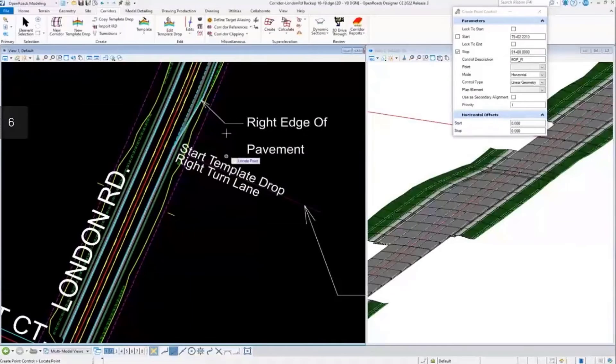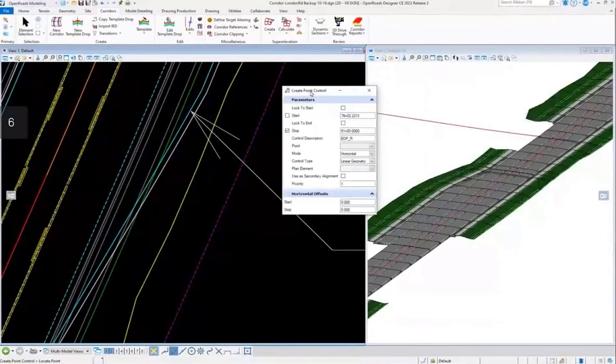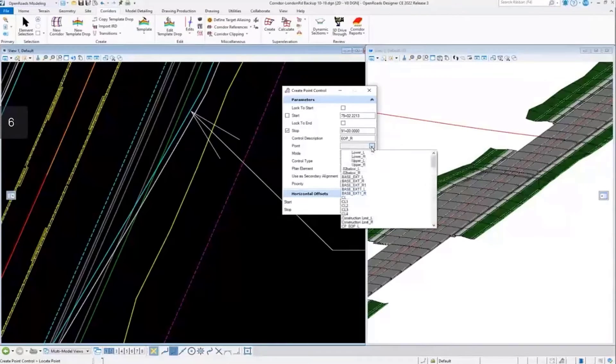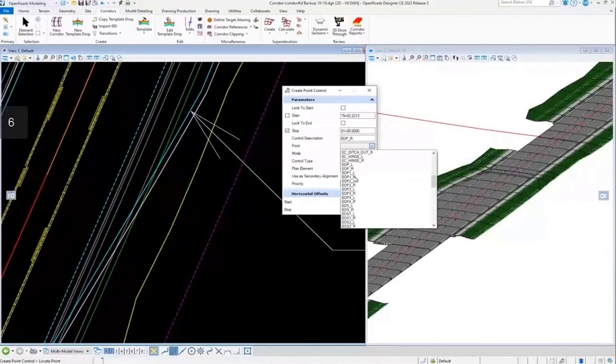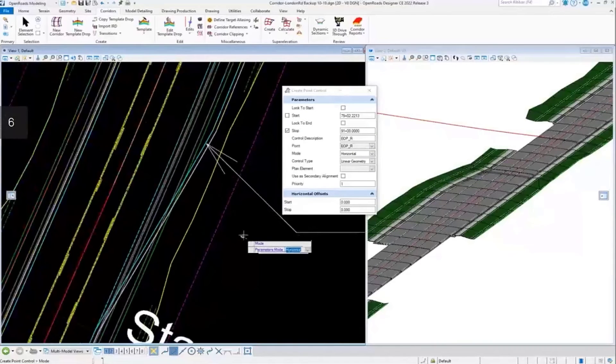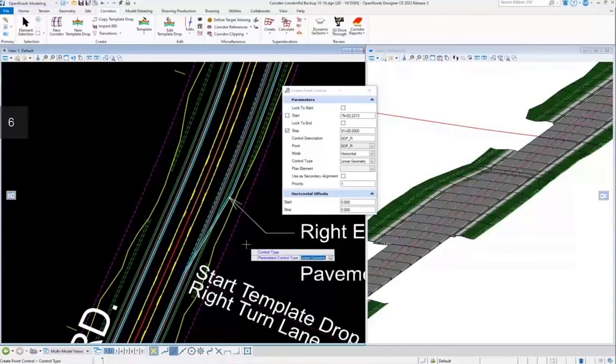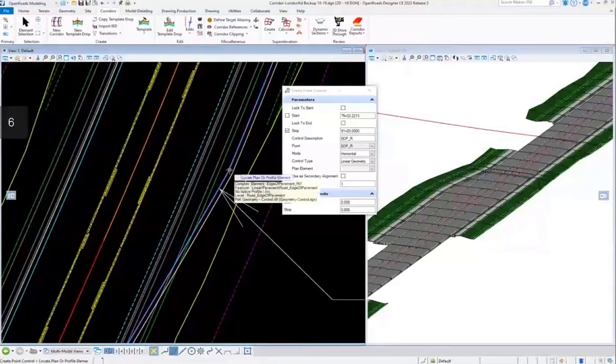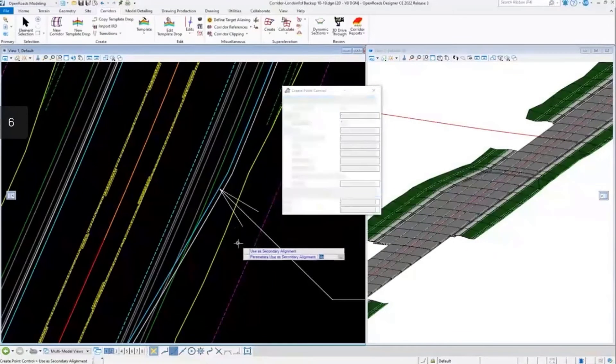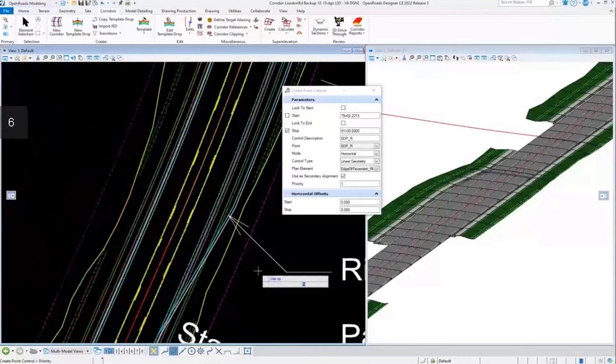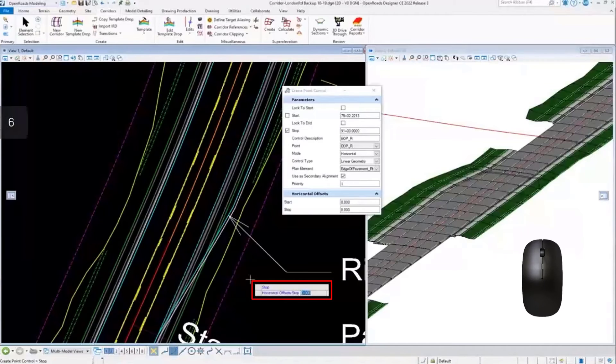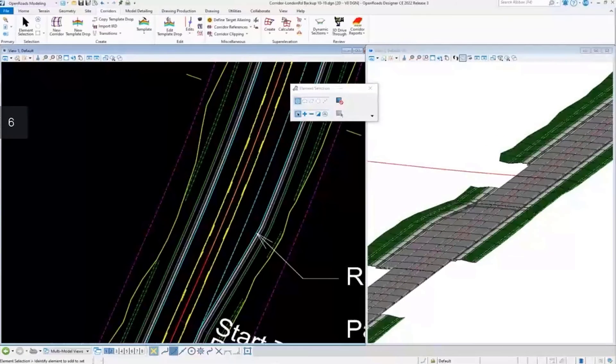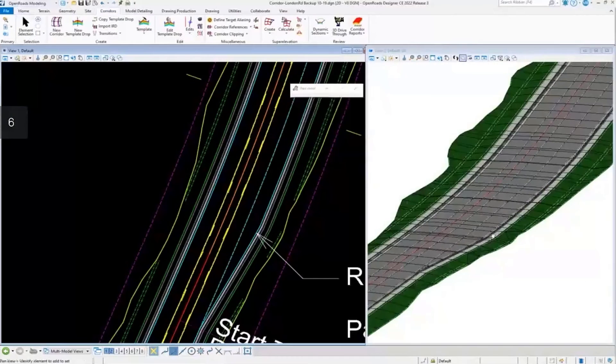Here I'm prompted to locate the point. Actually, I'll grab this from the dialog box. I know it's EOP, there it is right there. We want to control it horizontally, so I'll accept that as yes, this is linear geometry. Then I'm prompted to locate the point or the feature here, which I'll grab that and we'll add this as a secondary alignment as well. I'll hit yes on that, start offset 0, stop 0, and data point to accept.